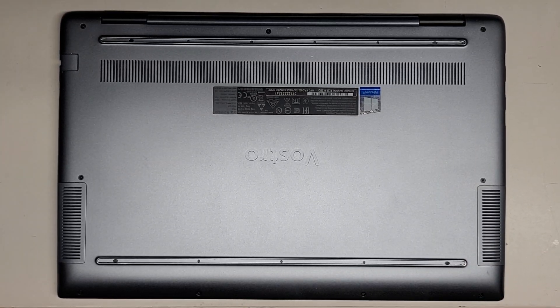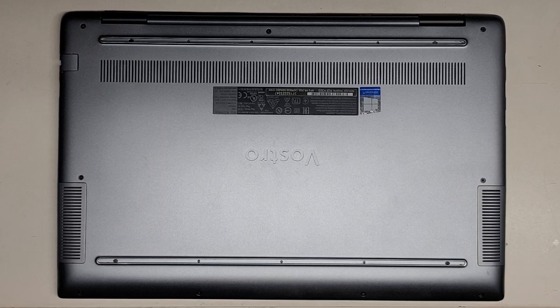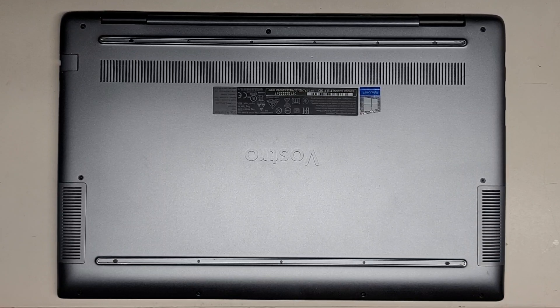We're going to be opening up and disassembling this Dell Vostro 5590.